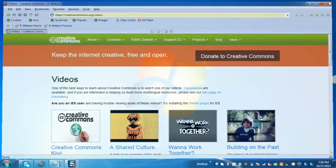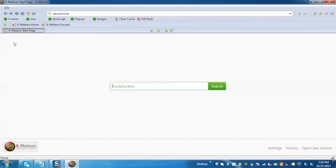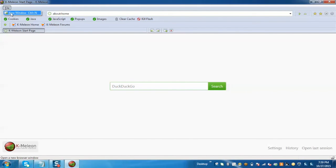Now here we can see that only the file menu is appearing with new window option. So in this way we can work on K-Meleon. We hope you enjoyed this and thank you for watching.